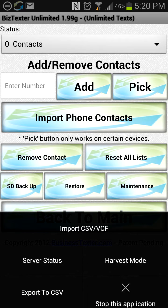We have import from CSV and VCF. VCF is like a V-card — a contacts list for maybe a Windows phone or something like that. But let's go ahead and click import CSV file.